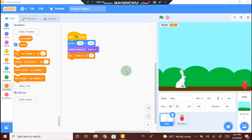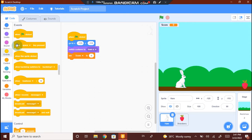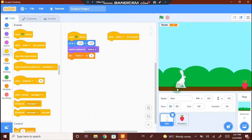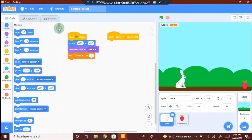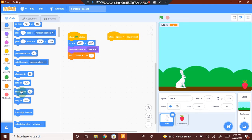Now we need to write the code for the rabbit to jump whenever the space key is pressed. Go to Events, select and drag and drop when space key pressed. When the space key is pressed, the rabbit has to jump — in order to jump, the rabbit has to move upwards in the y axis. Go to Motions, scroll below and you can see change y by 10. Drag and drop it here. Instead of 10, we will write 40. When the space key is pressed, we need the rabbit to jump in the y axis by 40 steps.